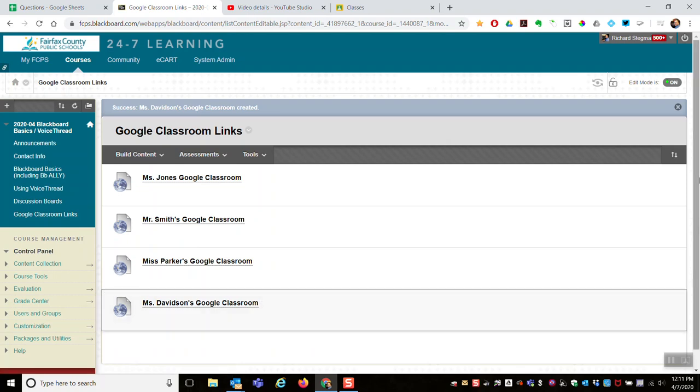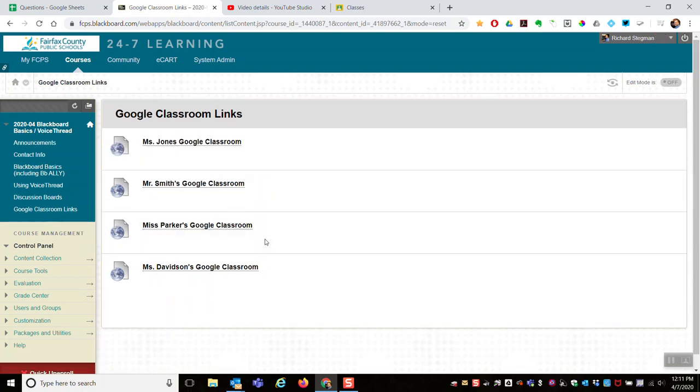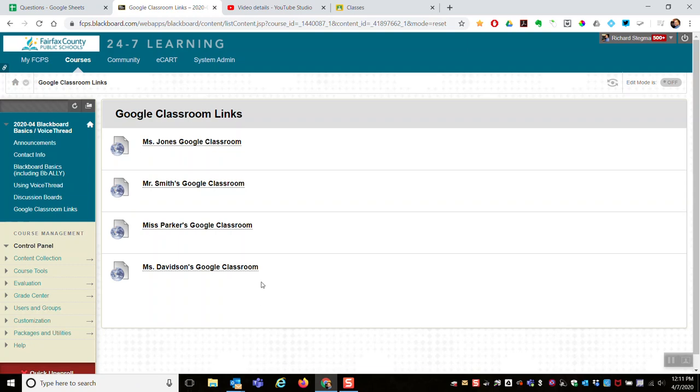And so, what the end result is: in our shared Blackboard class, we have a course menu item, or button, Google Classroom links, and that's a content area. And then that content area, the only things we will post are links to our individual teacher Google Classrooms.